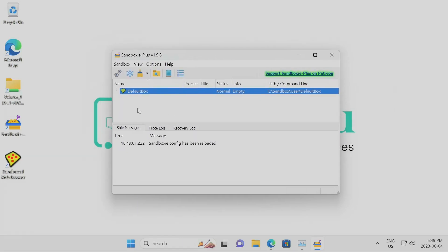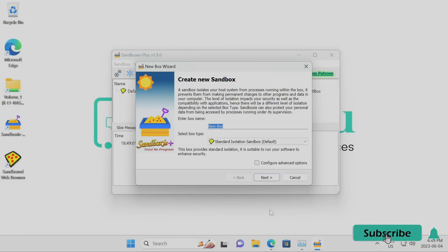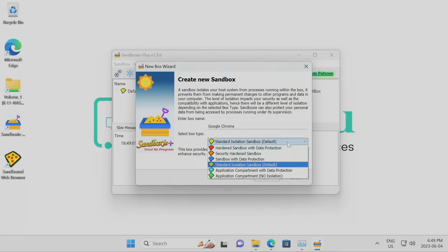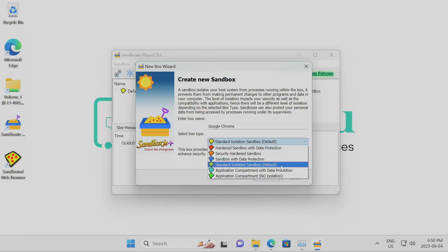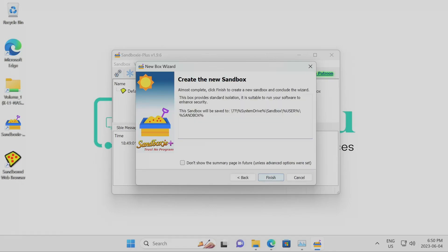Now you can start using the software with the default box or container. I personally like to right-click and create a new box. I'm going to call it 'Google Chrome.' In the box tab I'll keep it default — there are many different box types; you can choose a version that doesn't allow access to any data on your computer, but for beginners just go default.